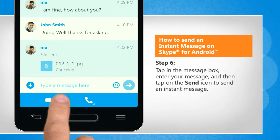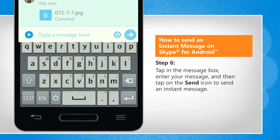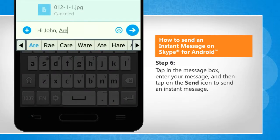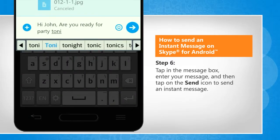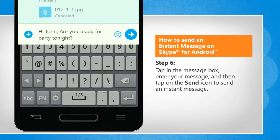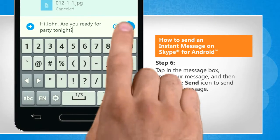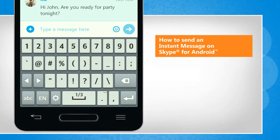Tap in the message box, enter your message, and then tap on the Send icon to send an instant message.